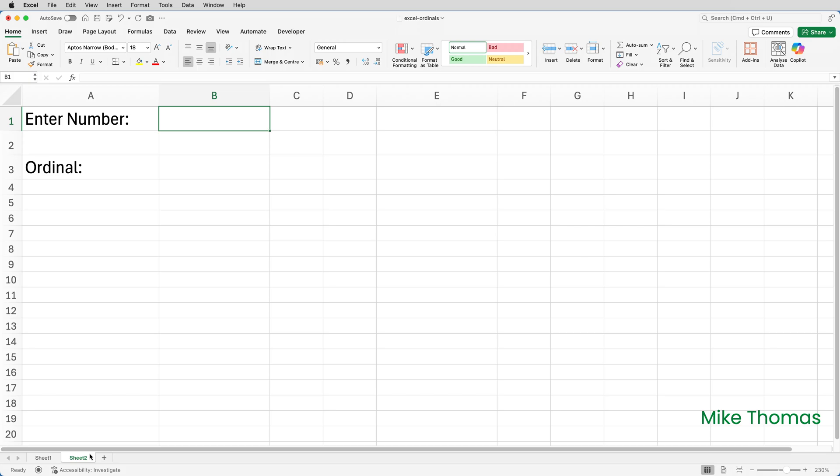So we need to know if the value in B1 is 11, or 12, or 13. But it's not just 11, 12, or 13. It could be 111, 112, 113, 211, 212, 213, etc. So this is the formula I've used.